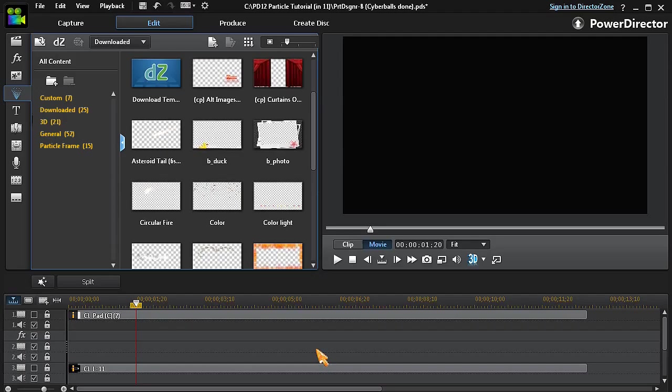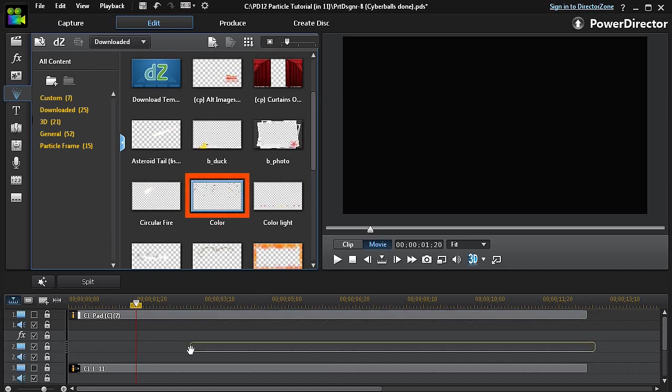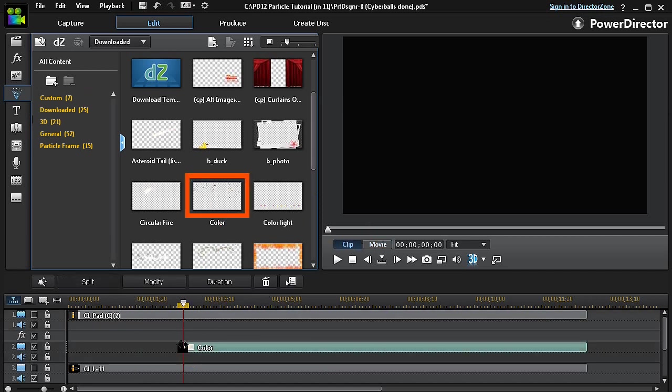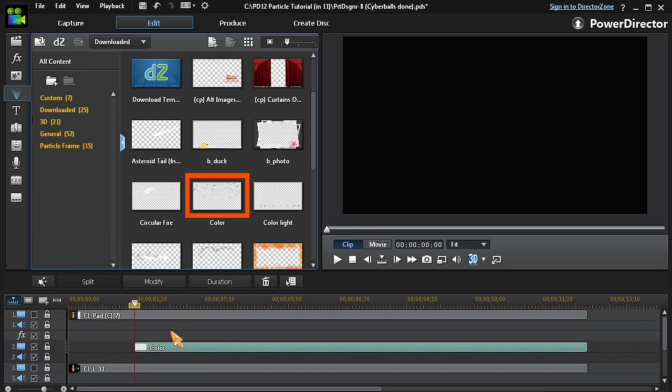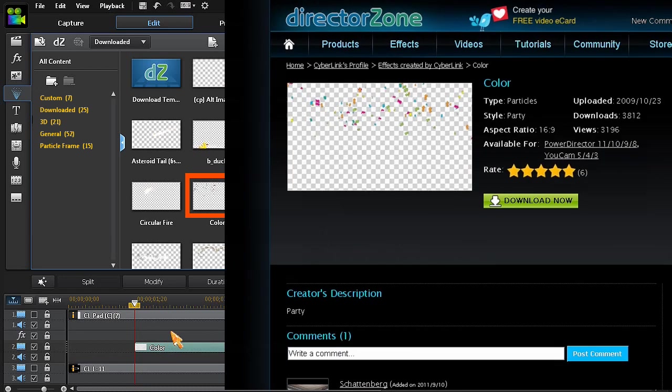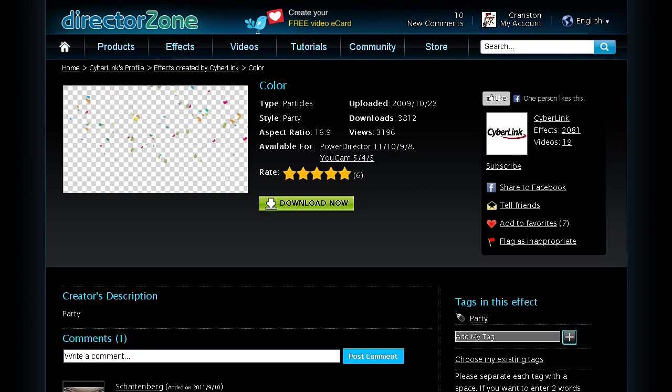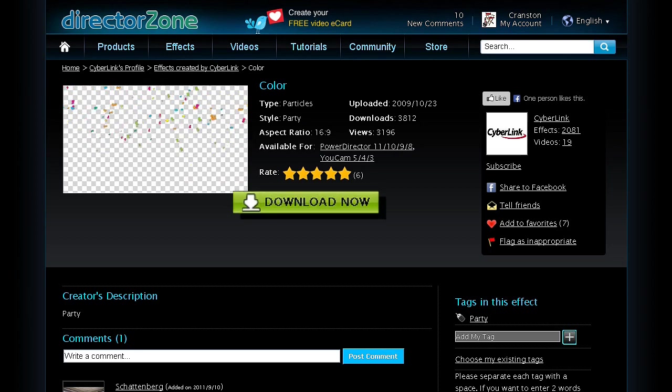Here's another example of how to simply customize a particle. This time, we'll use the CyberLink color particle. If this particular color particle is not already installed in your particle room, you can go to the CyberLink Director Zone and simply download it.